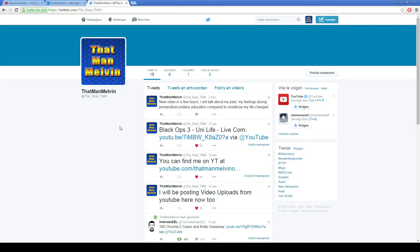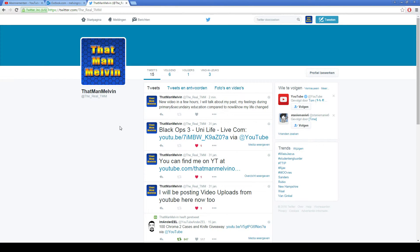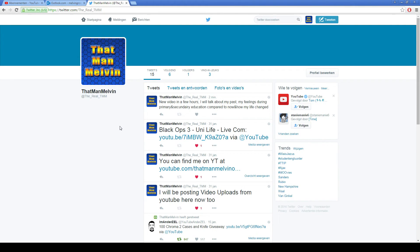It's @TheRealTMM, that's with underscores, as you can see there in the URL. We'll post it in the description of this video as well. Thank you very much for checking it out, and bye bye, have a good day.